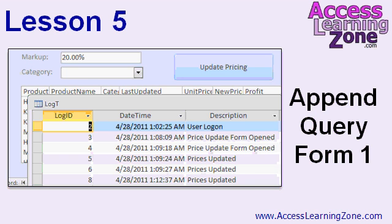In Lesson 5, we'll talk about append queries, or an INSERT INTO query in SQL. I'll show you how to use the append query to create a log function so we can track different user activities in our database, such as when they logged on or opened a form. We'll track that by adding single records with values using an append query.